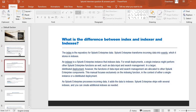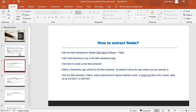The next question: how to extract a field. This is a really important question — it's an activity you will be performing in the development part of Splunk. To add a new field extraction in Splunk Web, go to Settings, then Fields, and click on Extraction to go to the field extraction page. Click New to create a new field extraction, and then define a destination app context for the field extraction — by default, it will be the app context you are currently in.